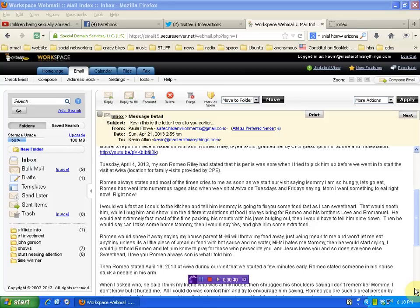Romeo always states and most of the times cries to me as soon as we start our visit saying, Mommy, I'm so hungry, let's go eat. Romeo has went into numerous rages also when he visits at Aviva on Tuesdays and Fridays saying, Mom, I want something to eat right now, right now.